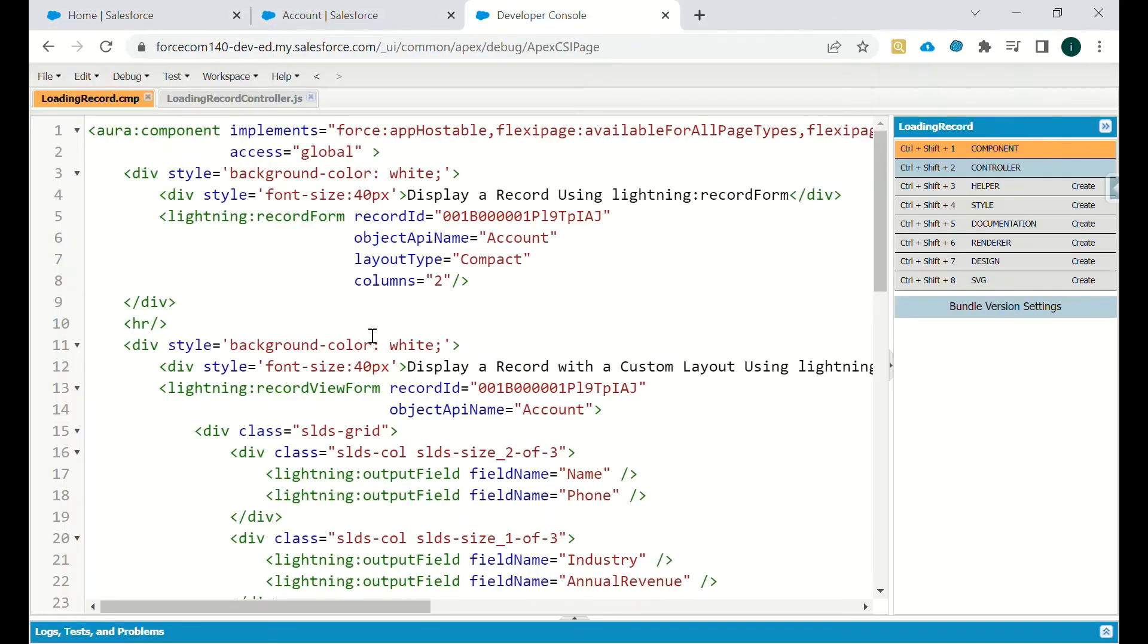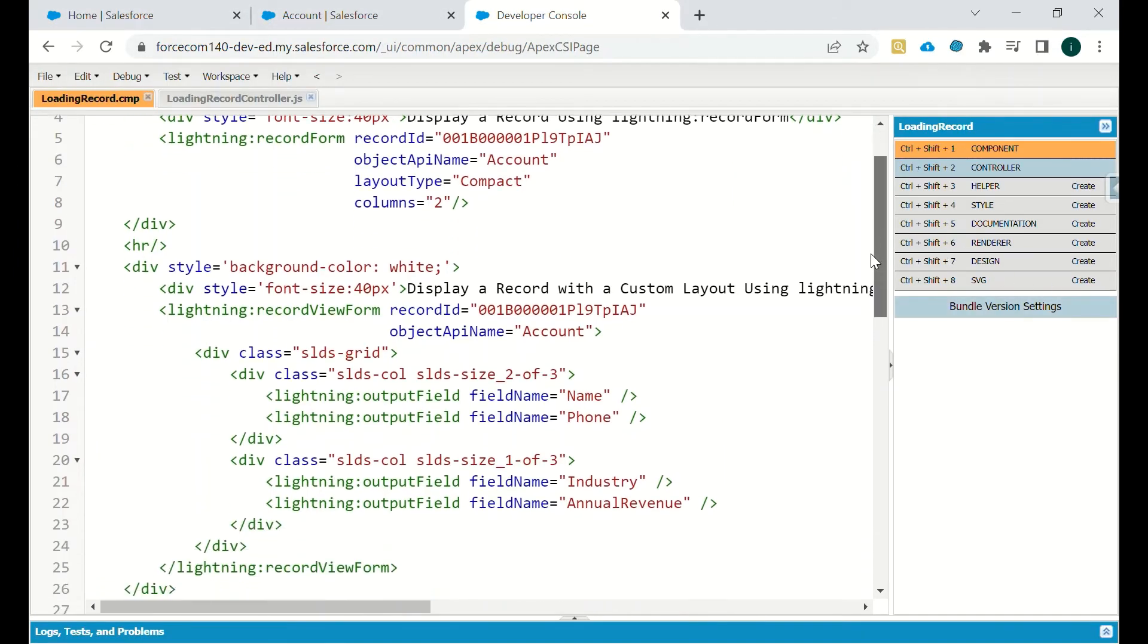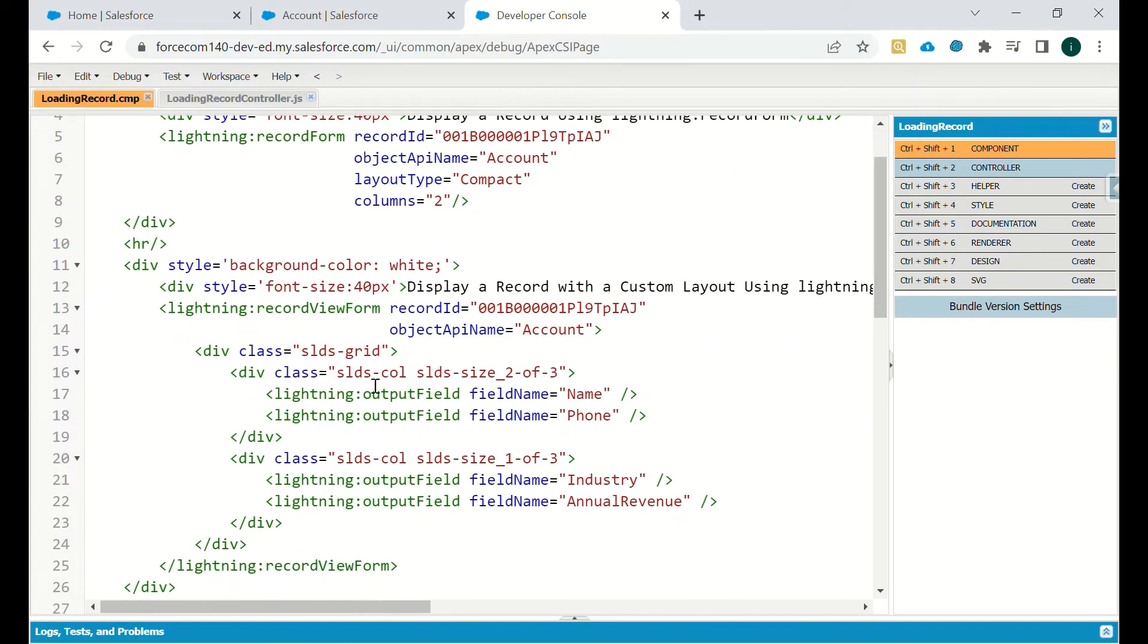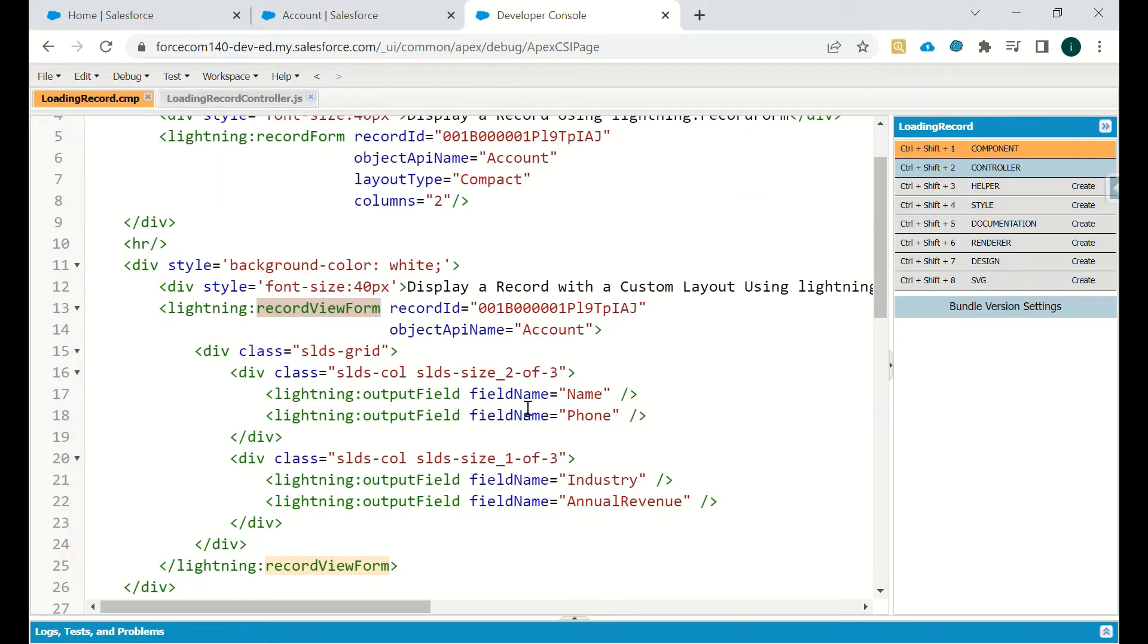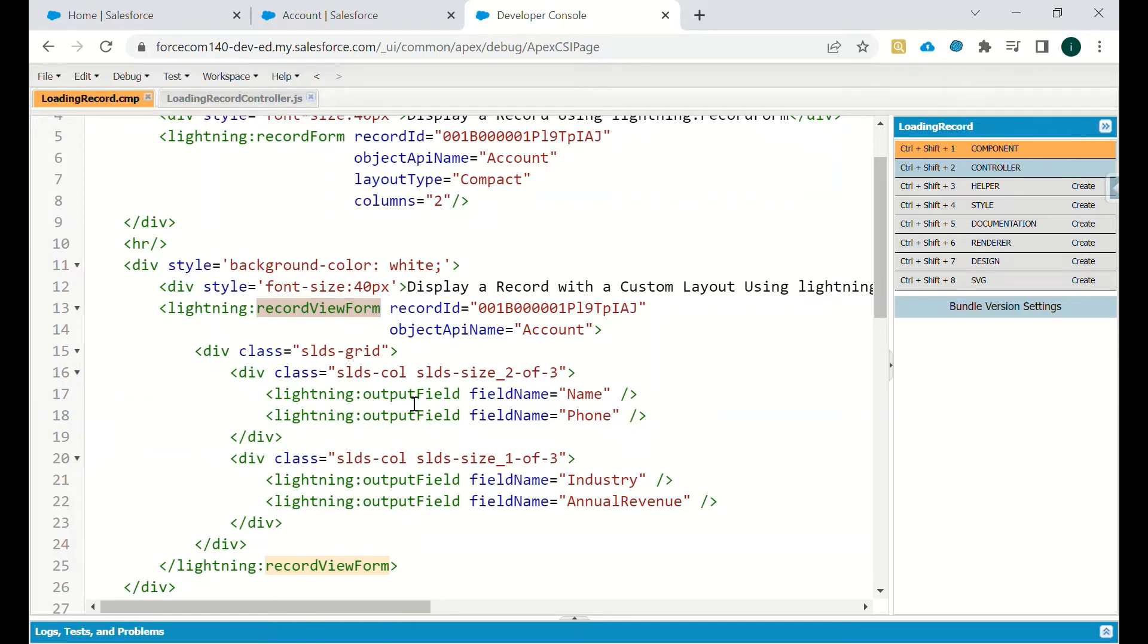If there is a requirement to only showcase specific fields, then we have to go with record view form. In this record view form we have just given record ID and the object API name is Account. Then we have designed the SLD script, the division class that specifies the size of that particular column, then the field API name. It is lightning output field because we want to display the value of that particular field.